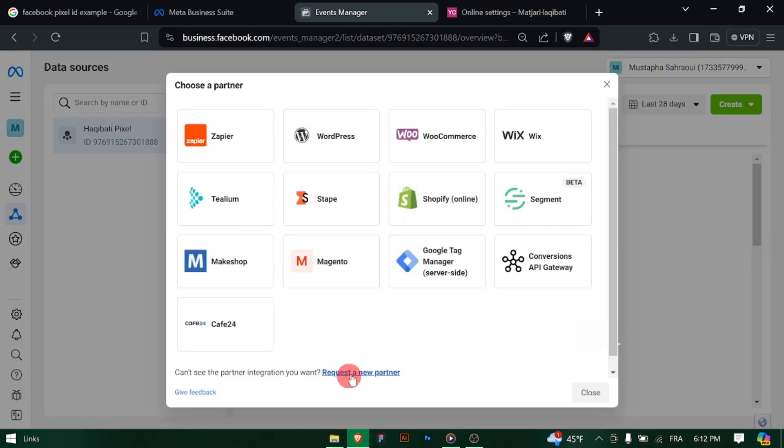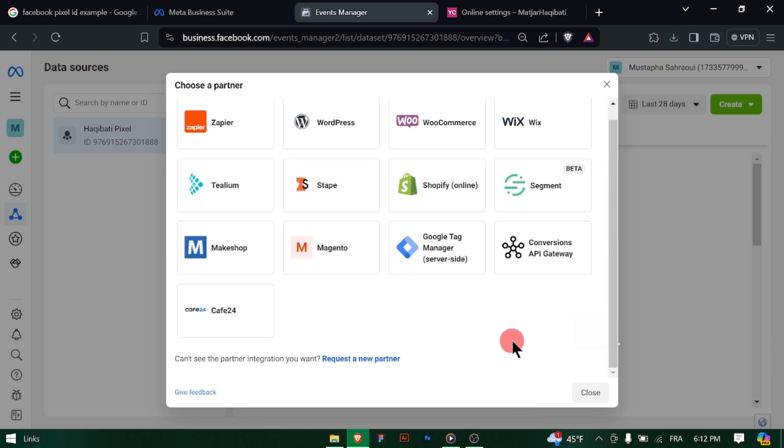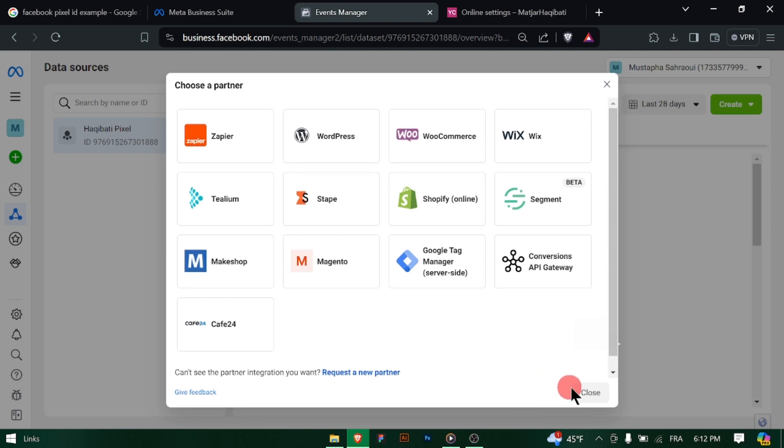After pasting the pixel ID, save your changes. There may be a save or update button to click on.